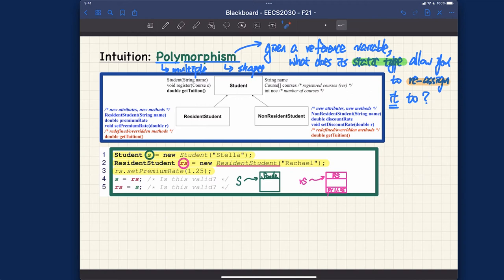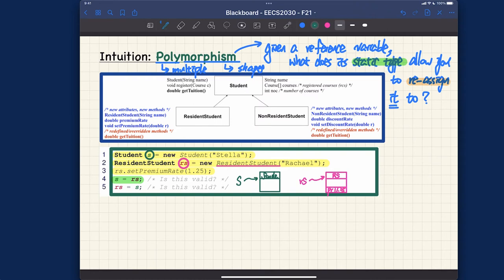For those not exposed to inheritance, it's challenging to guess. For those who studied inheritance before, you might know the answer — but can you explain why? The answer is: assigning s = rs is valid, while assigning rs = s is not valid and will fail to compile. Can you justify precisely why line five wouldn't compile?